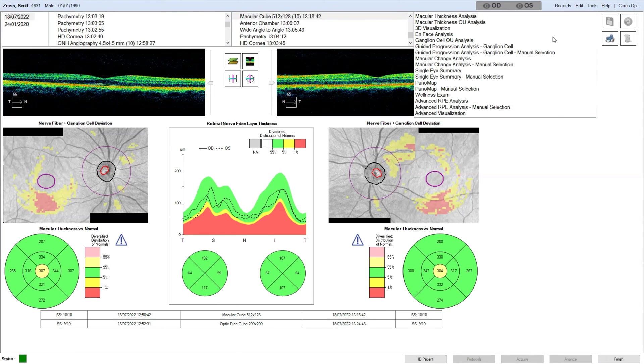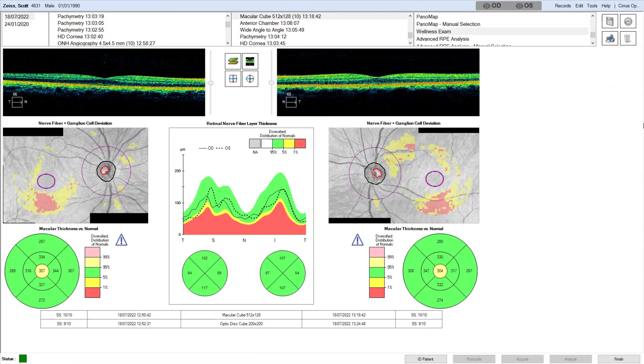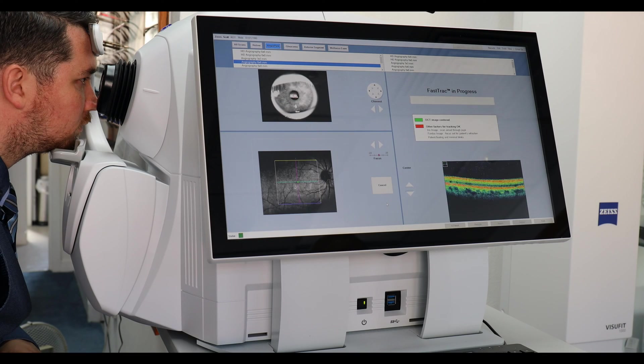We can get the wellness report: ganglion cell, macular cube, and RNFL.